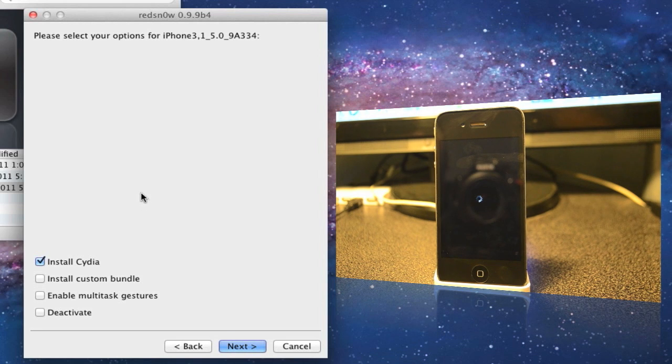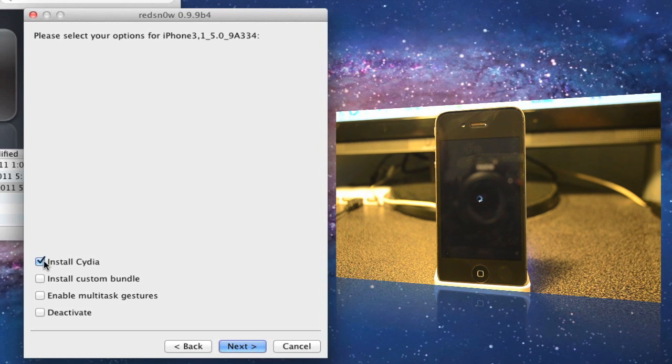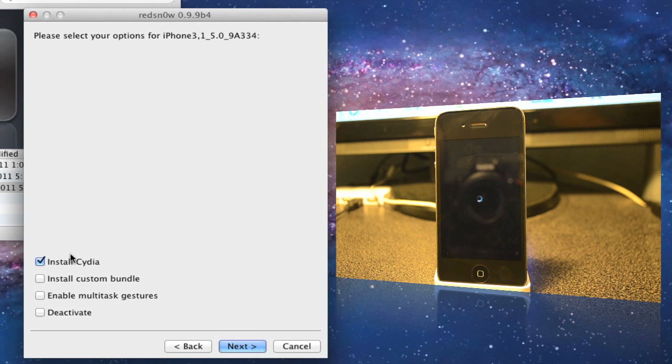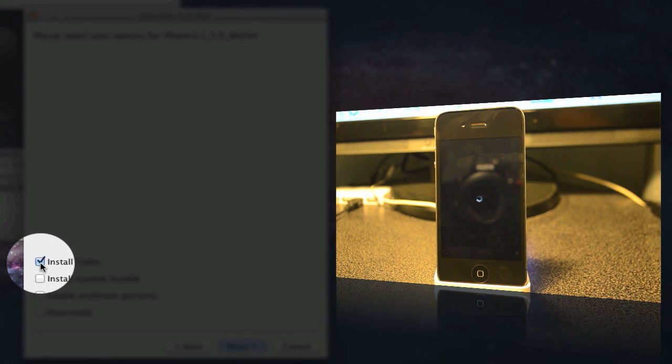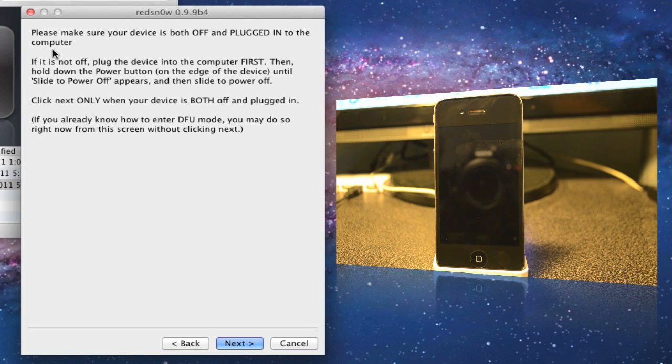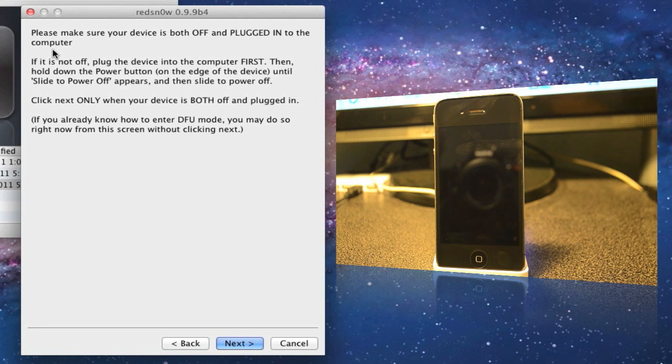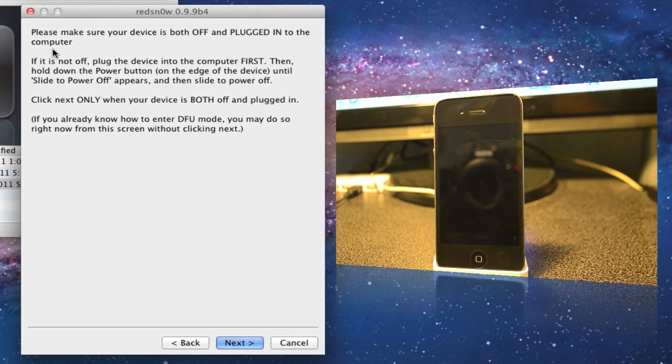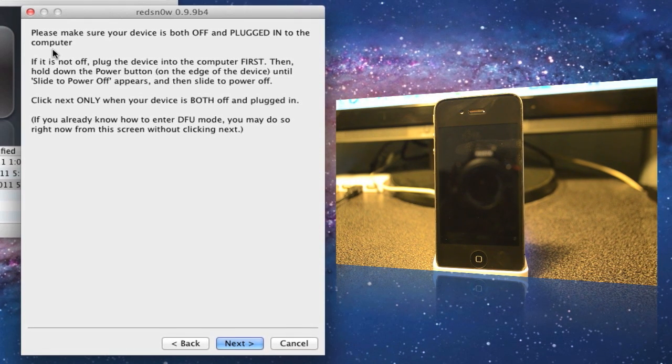You'll get this next screen where you'll have to have Install Cydia checked. Hit next. It's telling you to turn off your phone and have it plugged in. Make sure it's plugged into your computer and turned off.